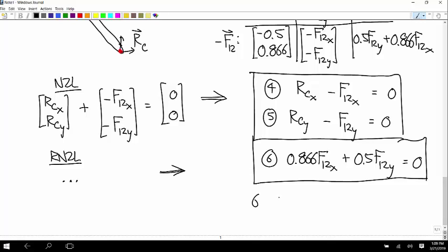Now we have six equations and six variables, so we can solve it. Just by lumping the pins in with the members, we reduced the number of equations and variables from 12 to six. It's worth doing even though it makes things a little trickier to understand. The side views help — it cuts down the number of equations without losing any of the power of the method.